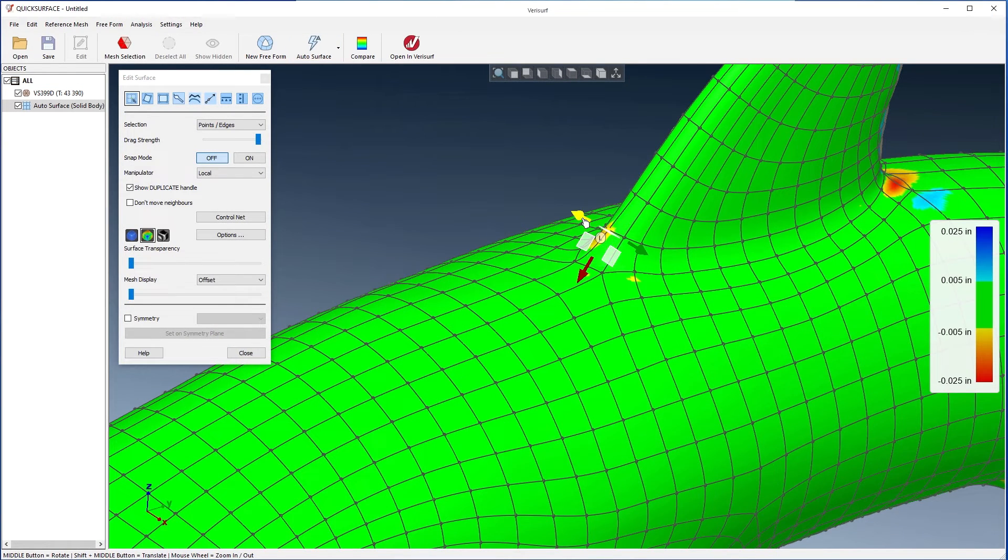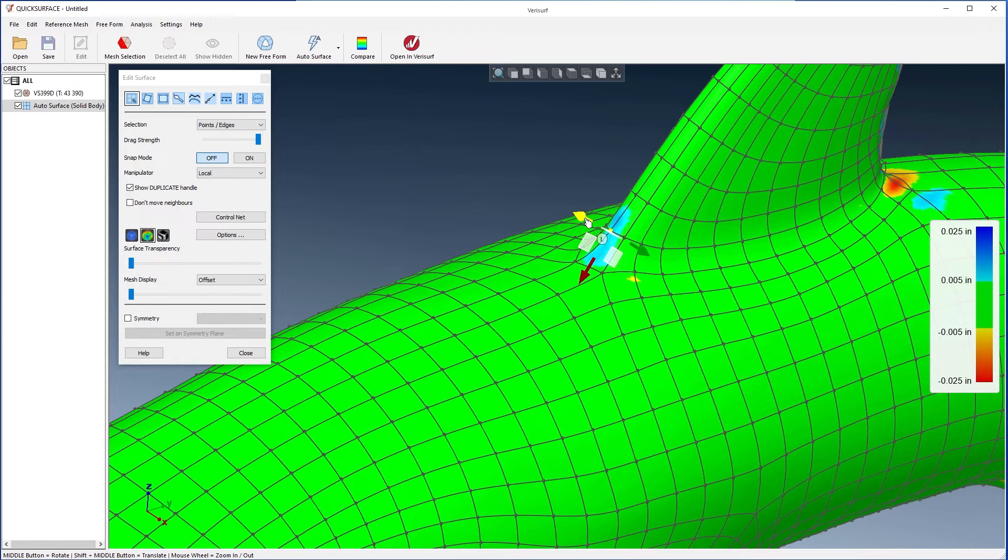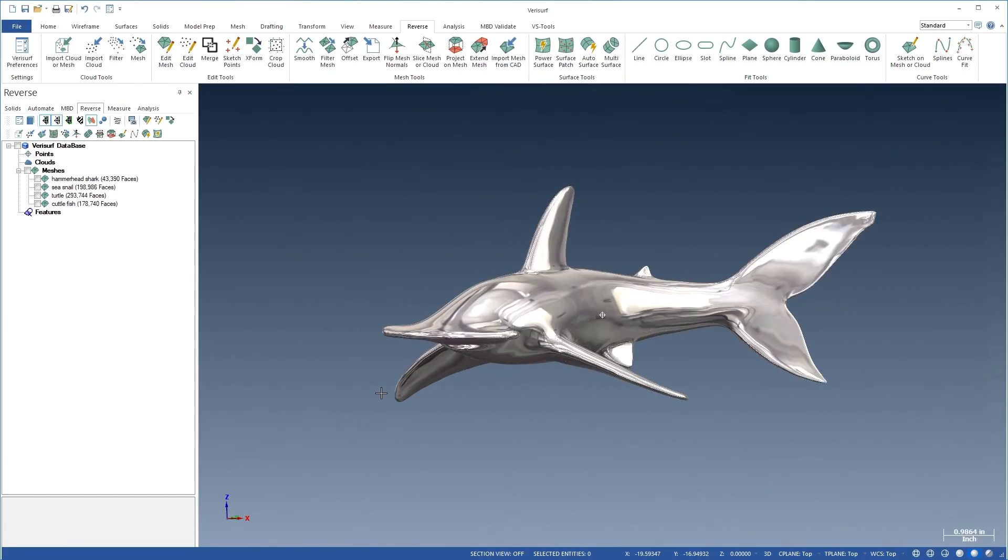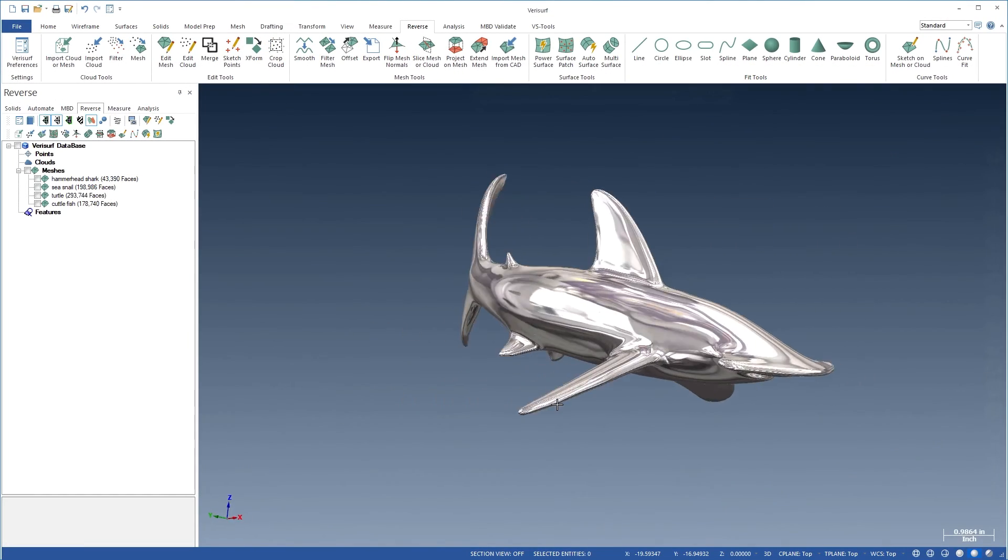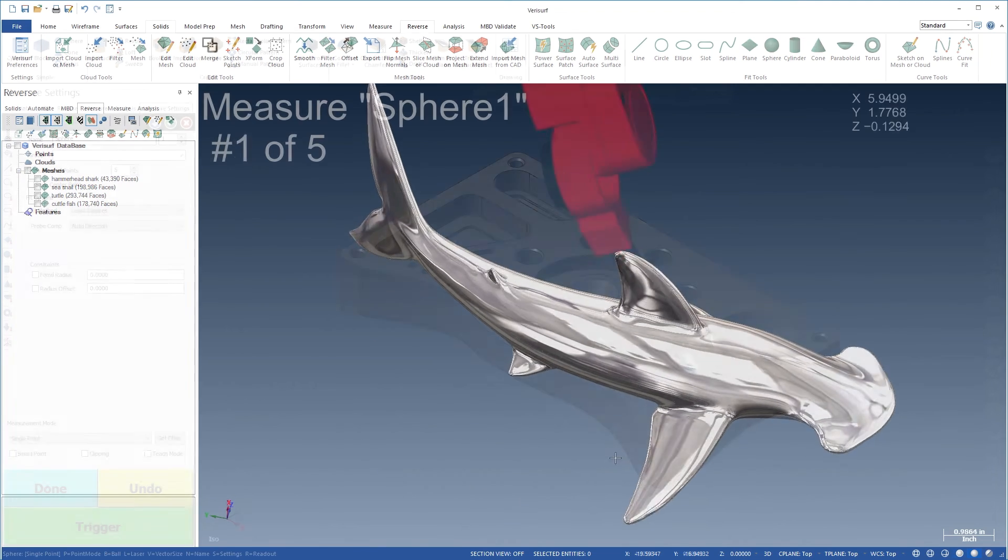You can dial in precise adjustments, and surface rendering makes it easy to visualize the continuity.